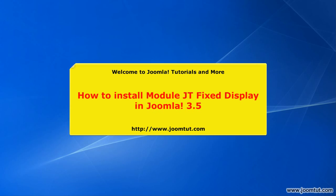Welcome to Joomla Tutorials and more! In this video, we will guide you how to install Module JT Fixed Display in Joomla 3.5.